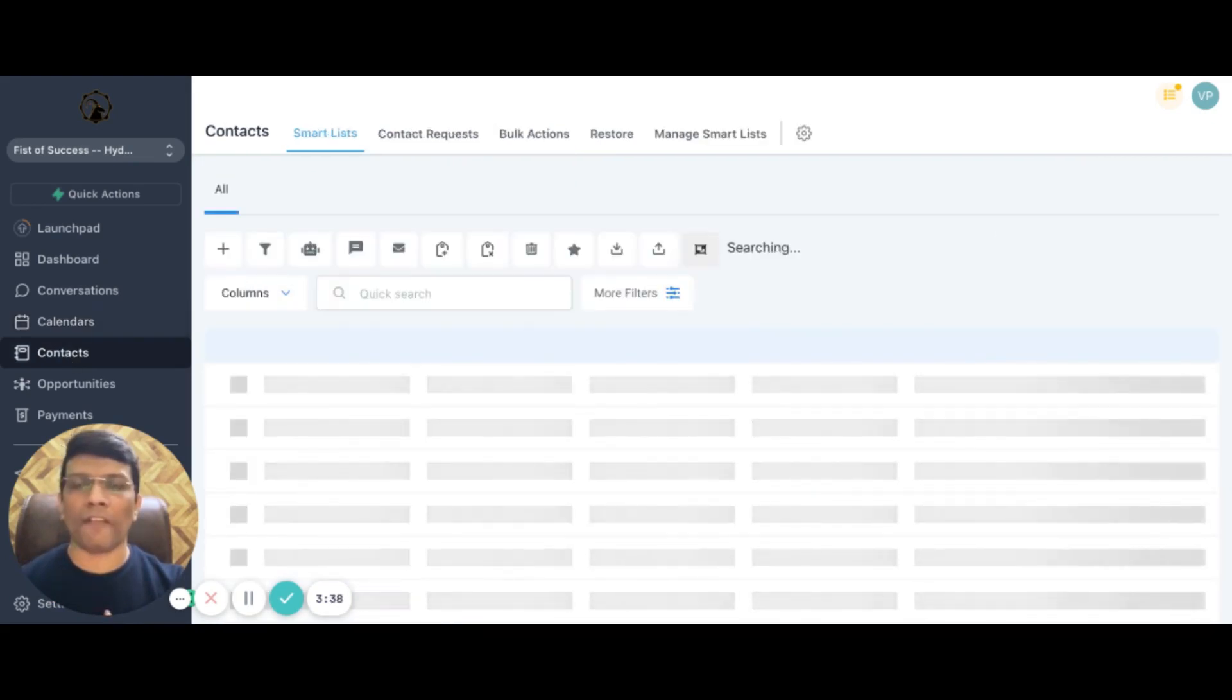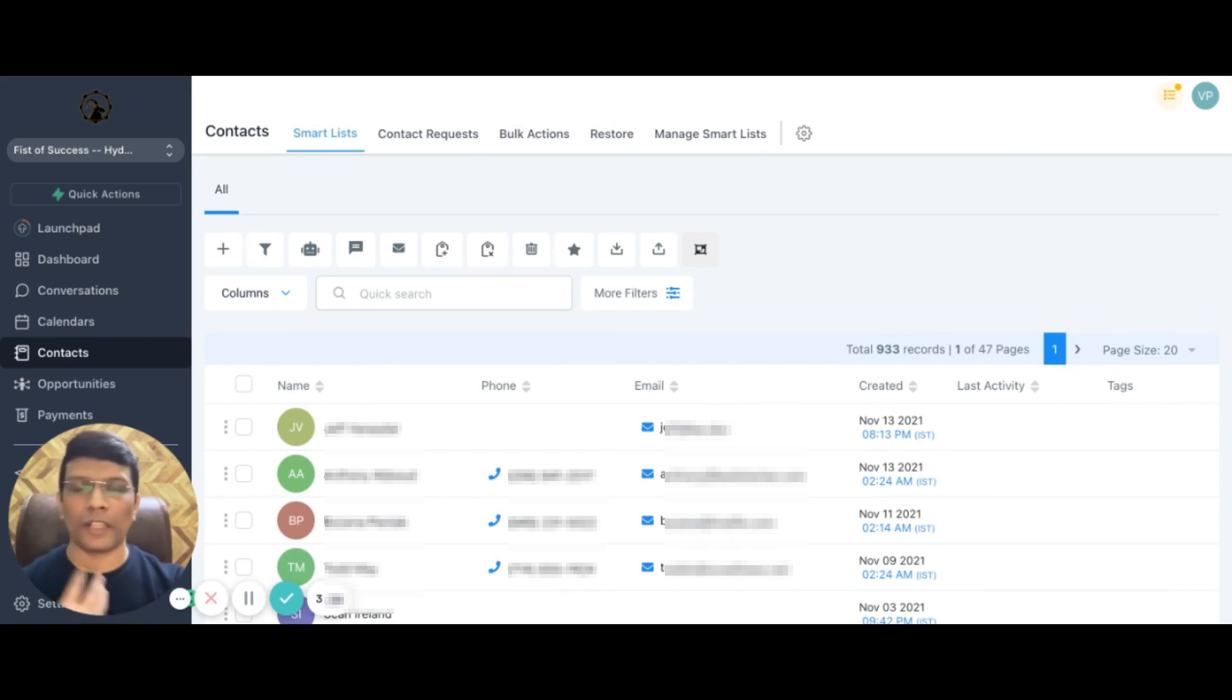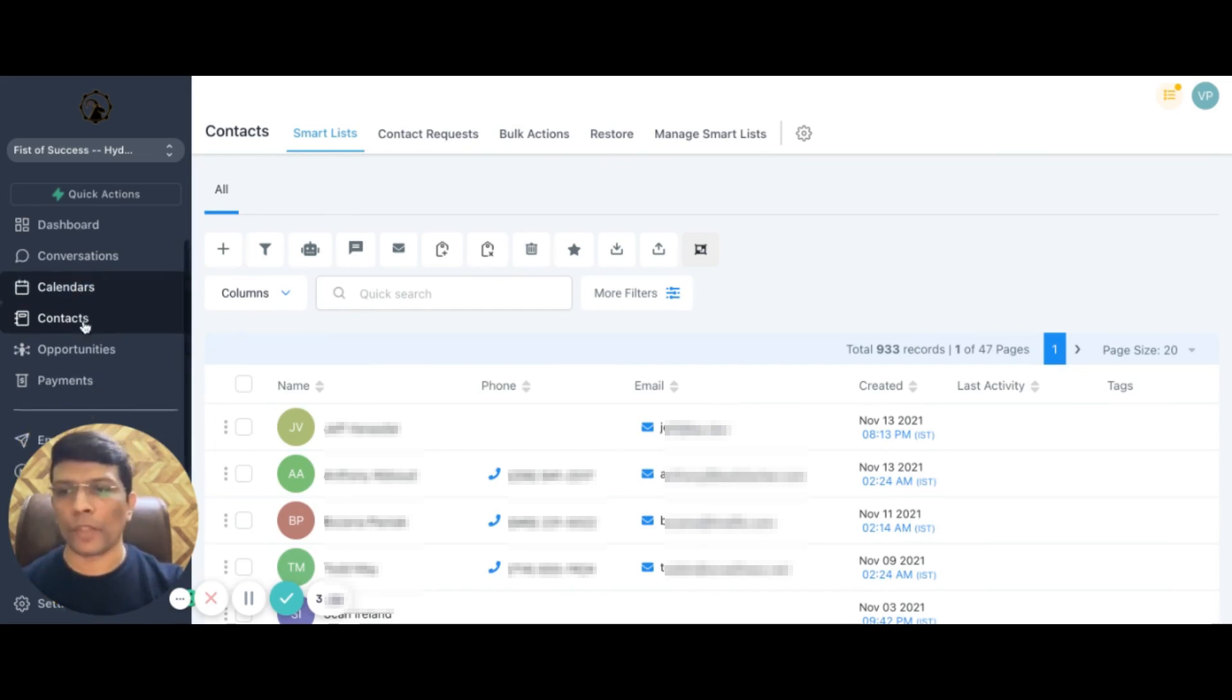Contacts - have unlimited contacts coming from whichever platforms, whether it is through your ads, through your organic traffic, your blog, your memberships, anything. All the contacts are going to be here.